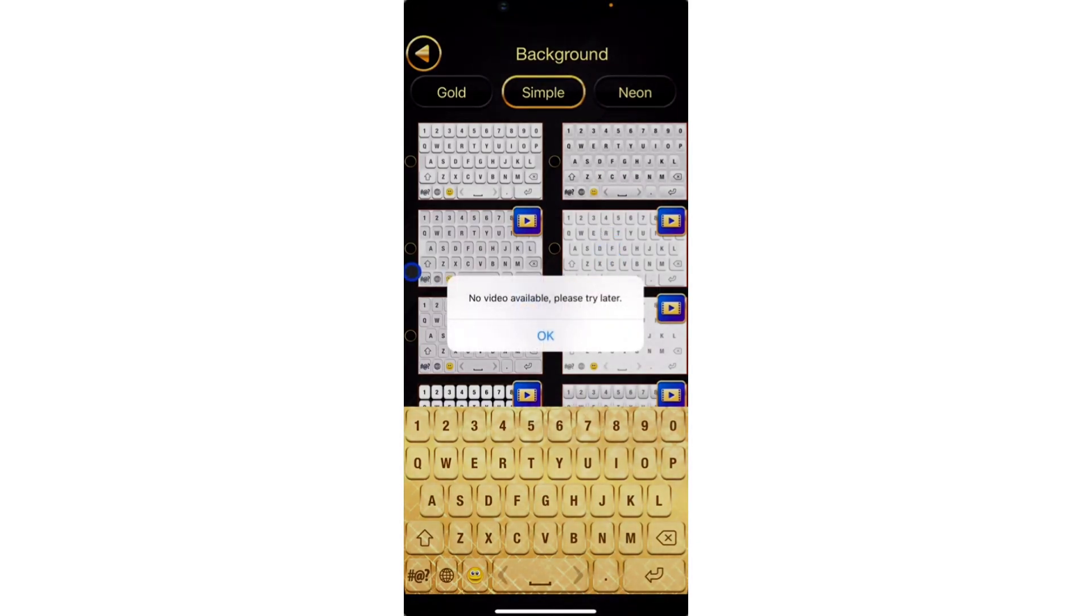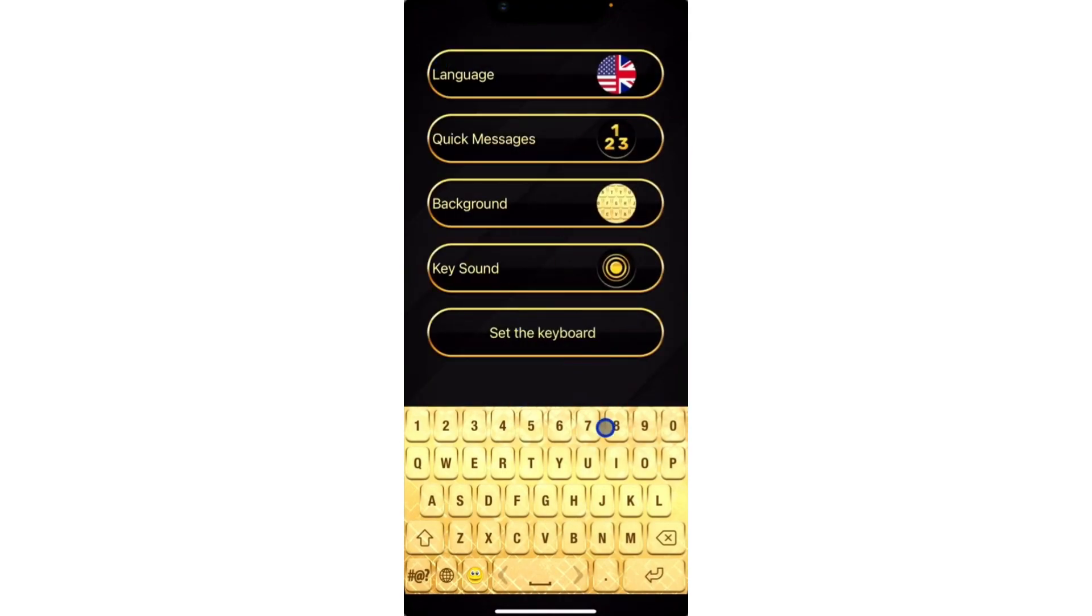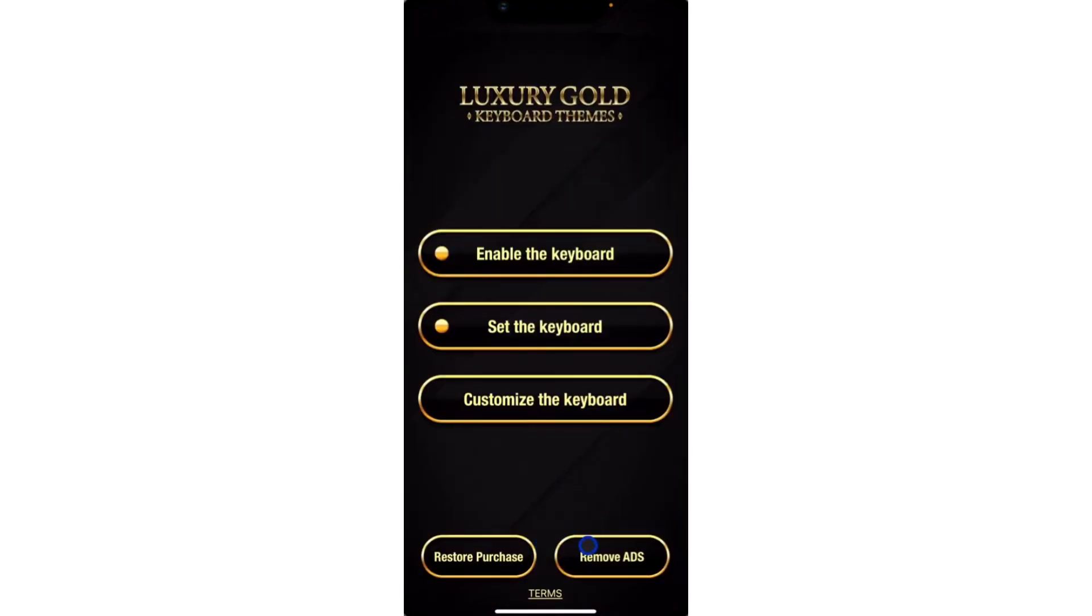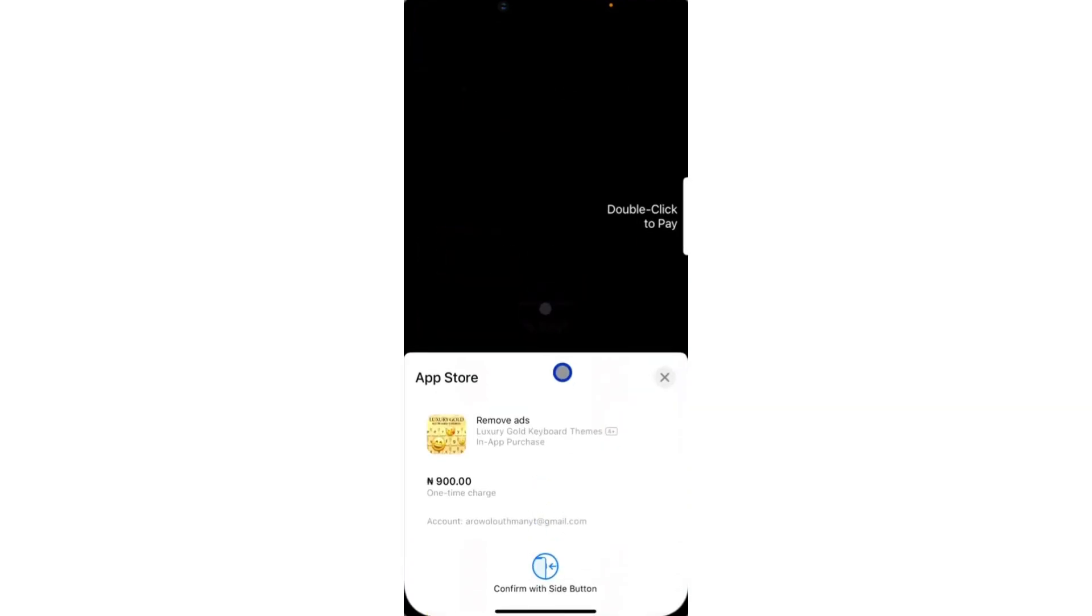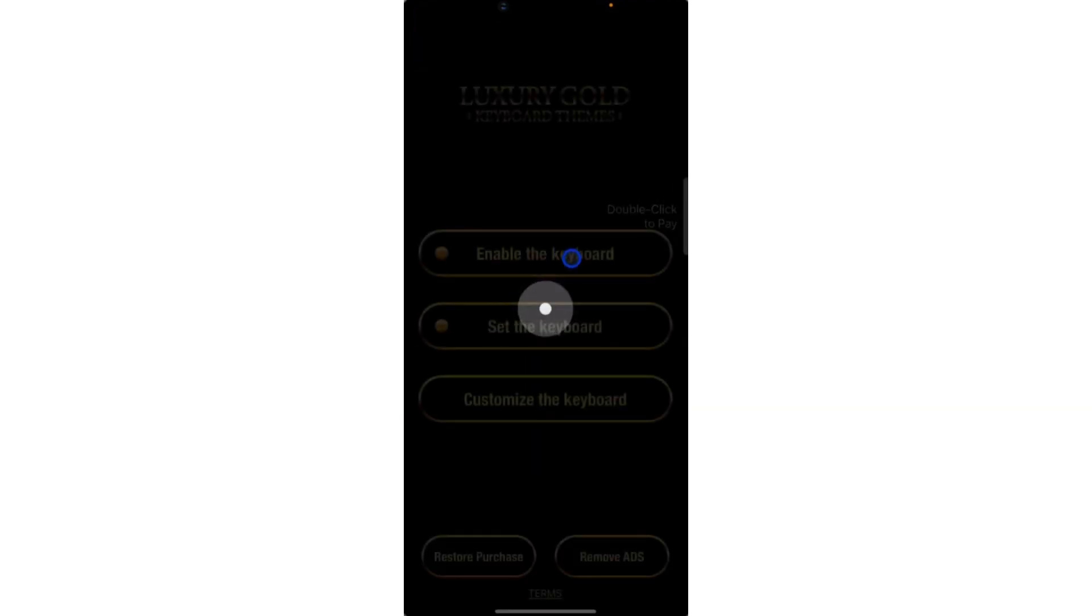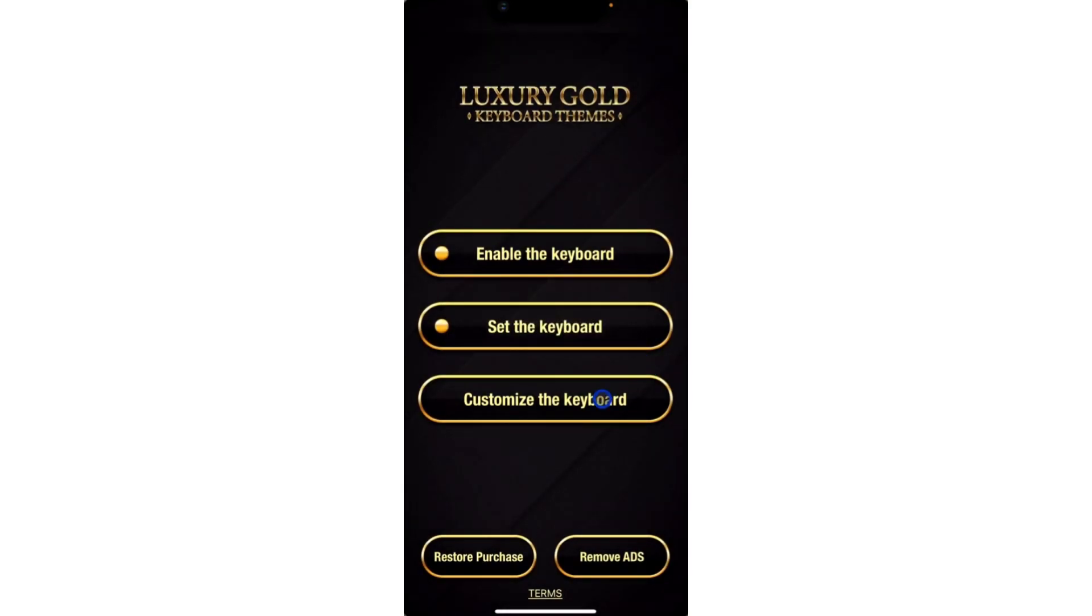I think if you want to enjoy this keyboard very well, you can just go for the premium. Let's go back. You can just click on Remove Ads and go for the premium. It's up to you if you want to go for the premium or stay on the free app itself.